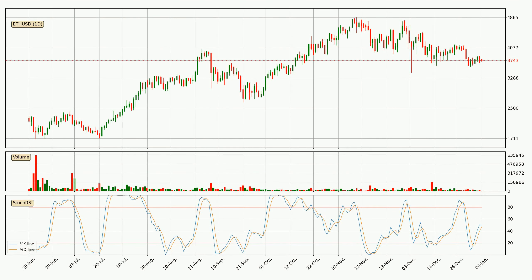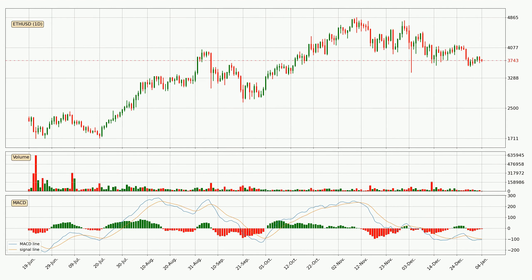Moving to the daily Stochastic RSI, it currently shows no overbought or oversold conditions. But the percent K line is over the percent D line, which means the current trend is to the upside. Jumping to the daily MACD, the MACD line is below the signal line, which shows that the current trend is on the downside. However, the MACD histogram shows that the momentum is currently shifting to the upside. It could be expected that the price will consolidate for some time, and you should wait to see if the MACD line will cross the signal line, which will be bullish.